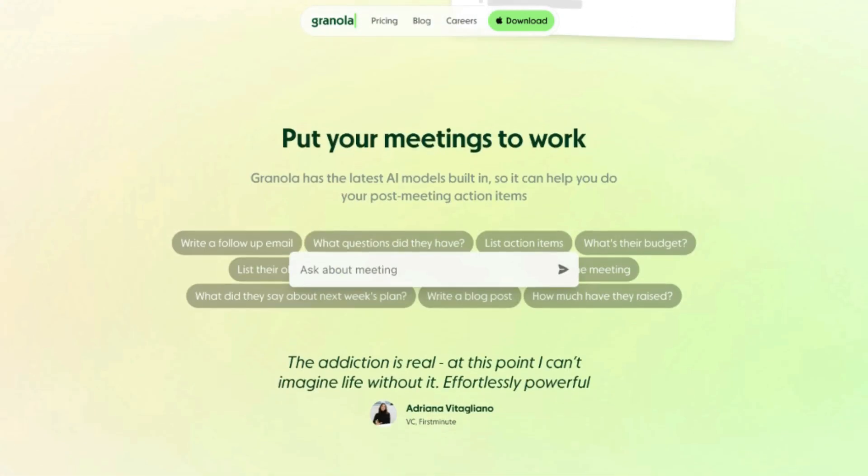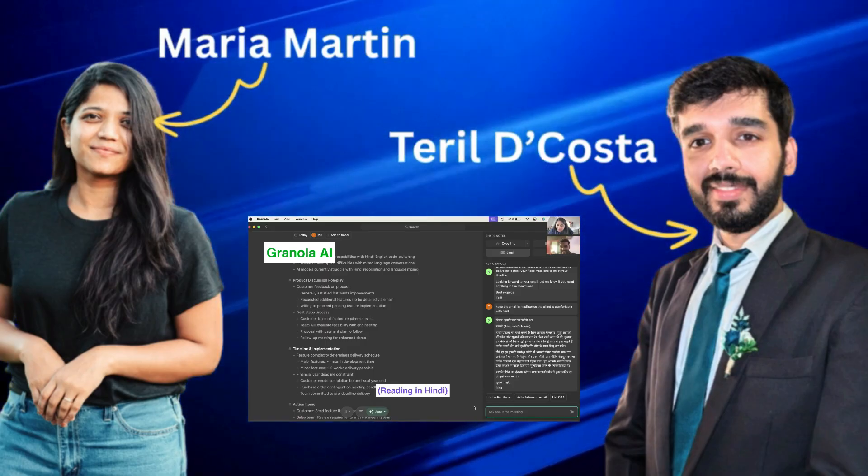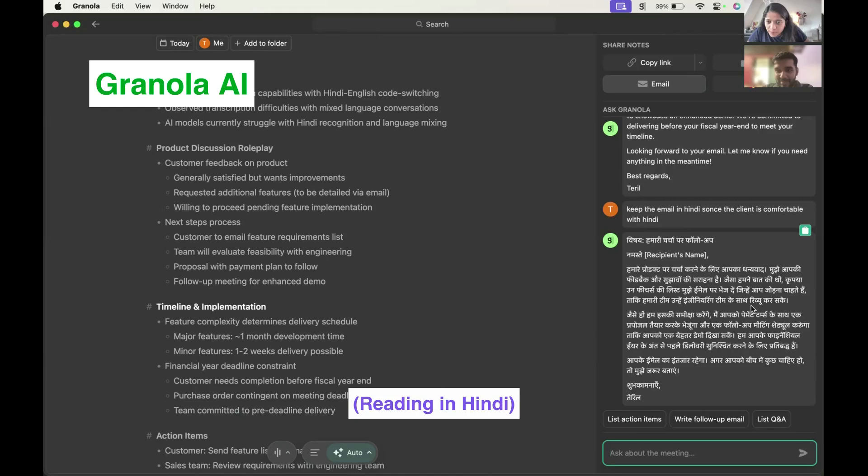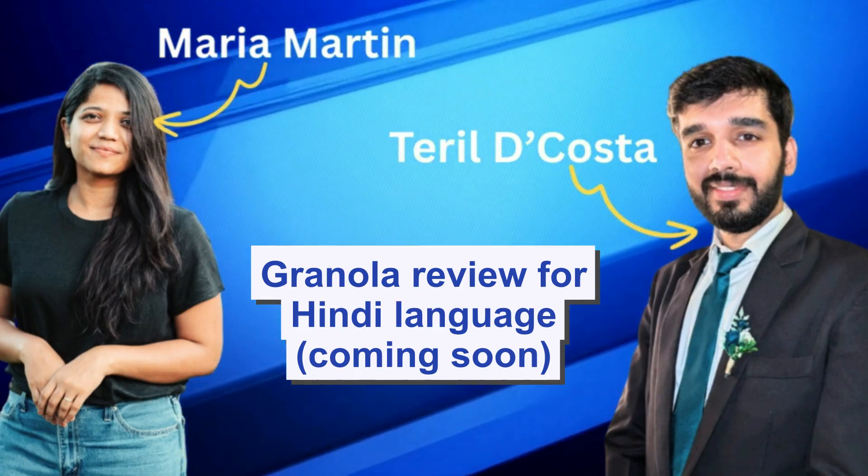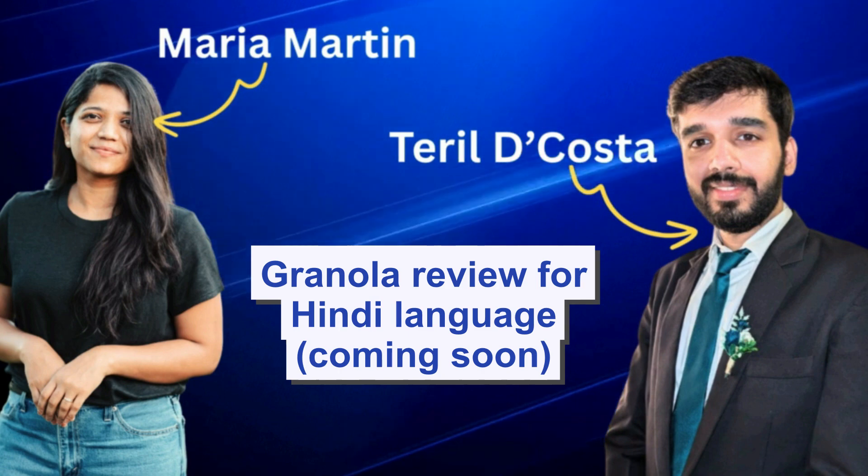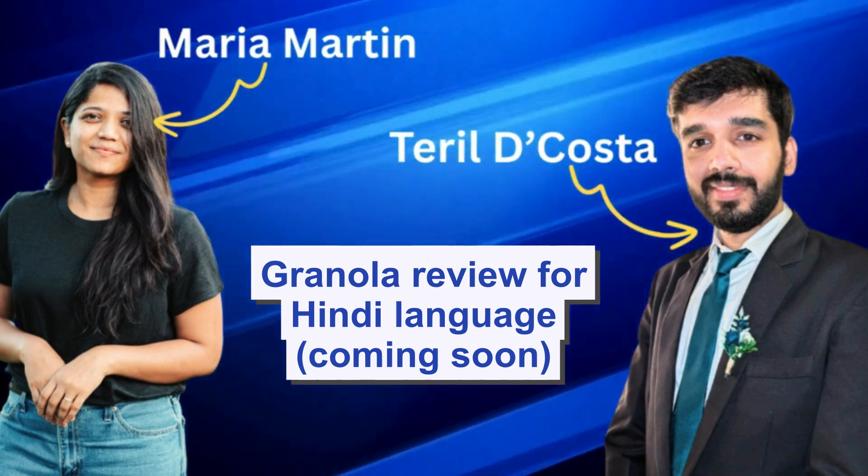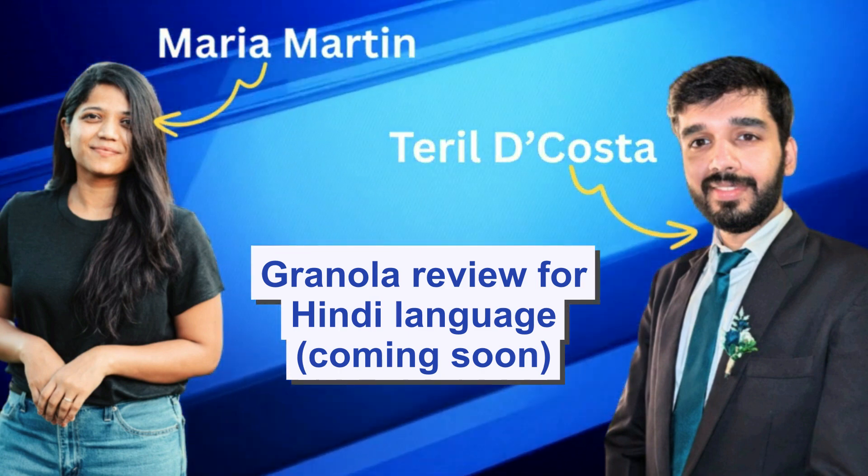All right. We found Granola to be incredibly powerful. Customer research, sales calls, brainstorming meetings are just few examples of how you can use Granola. Terrell and I also tested in Hindi language, and I'll be uploading part two very soon. So if you're curious about that, you might want to subscribe. That's all for this video. Thanks for watching.